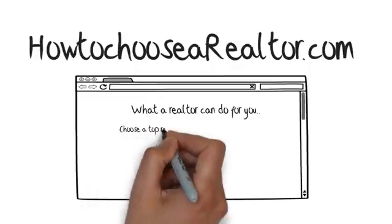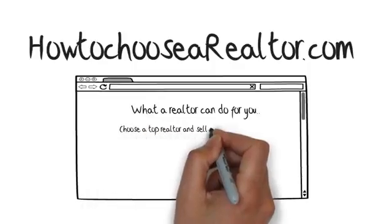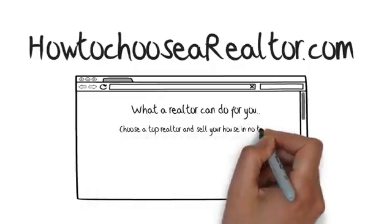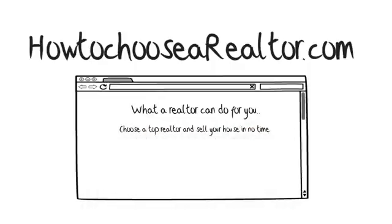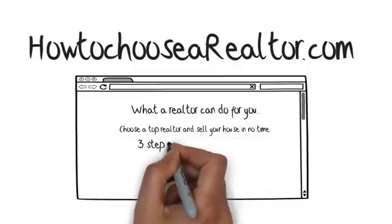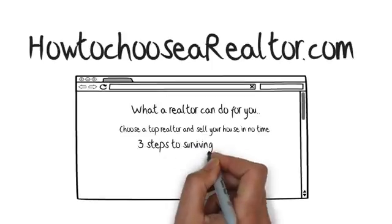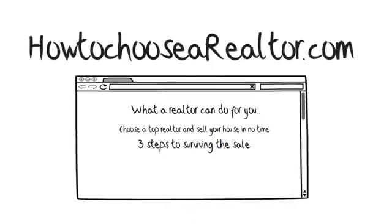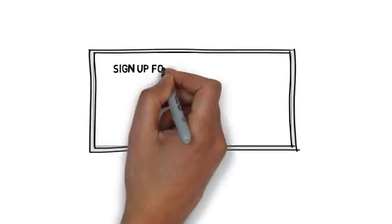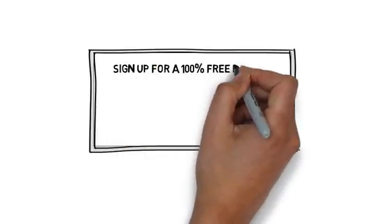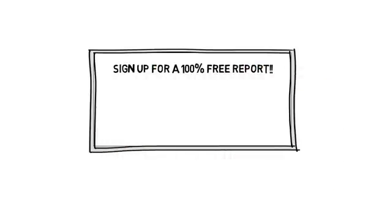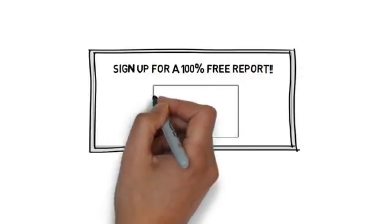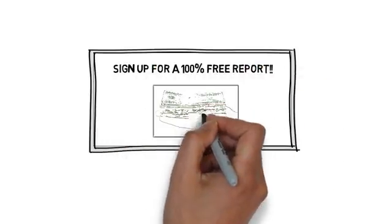Decisions that will net you the most money for your property. So go ahead and enjoy our free information through this site. Oh, and one last thing, don't forget to sign up for a 100% free report that is guaranteed to get you more money for your property.